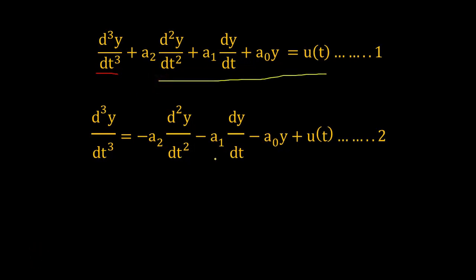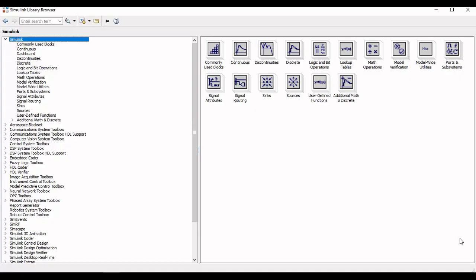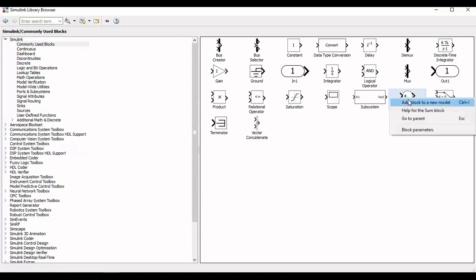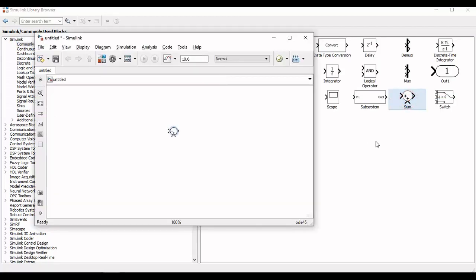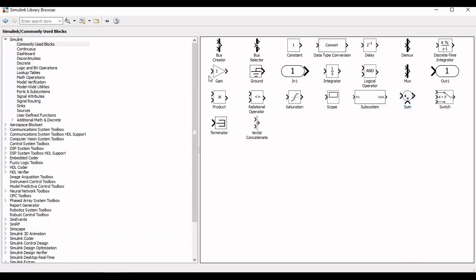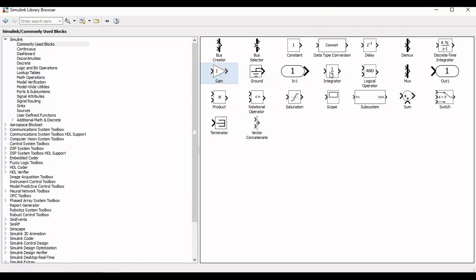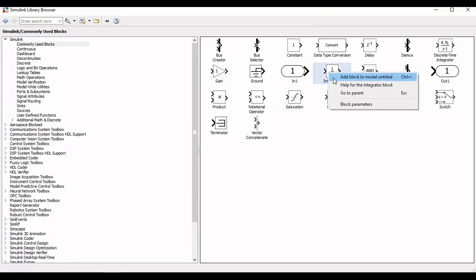And now we will move to the Simulink library browser. Now for implementation purpose we will add the required components according to equation 2 which includes Summers, Gain, Integrators and Scope, and also the step input.